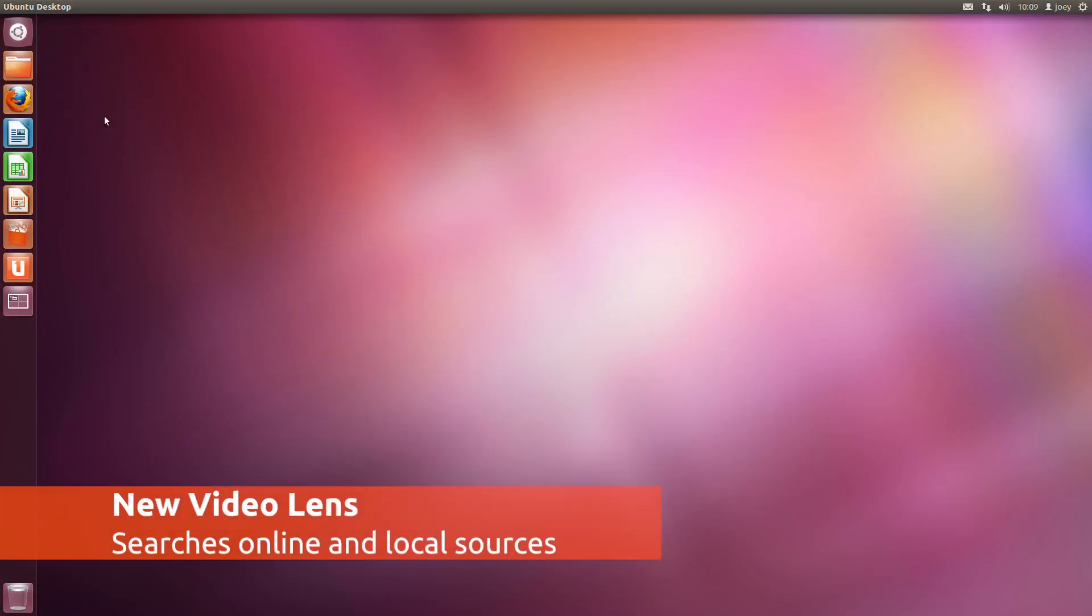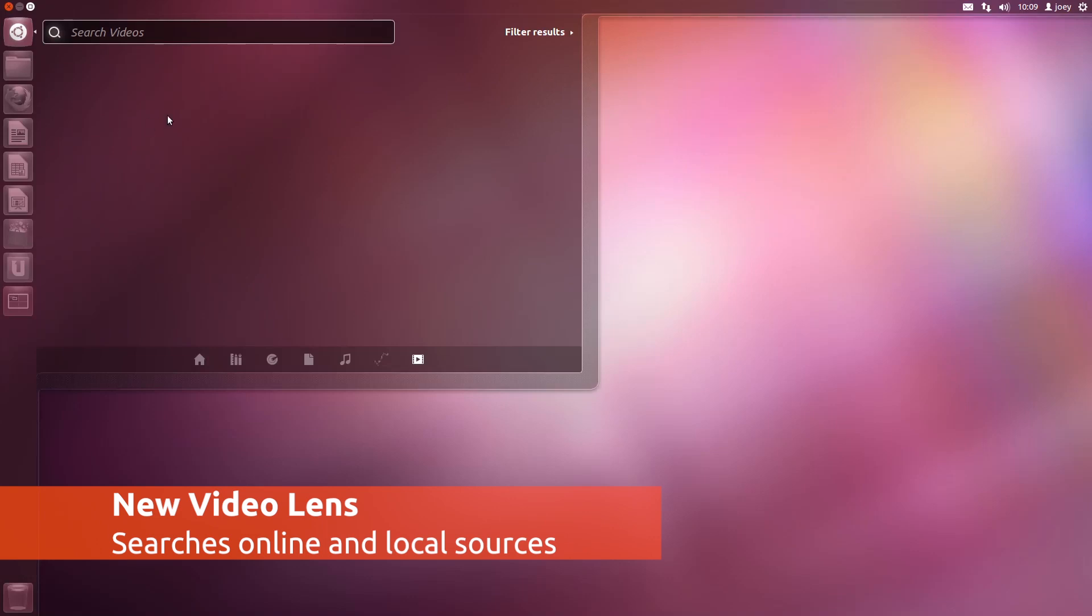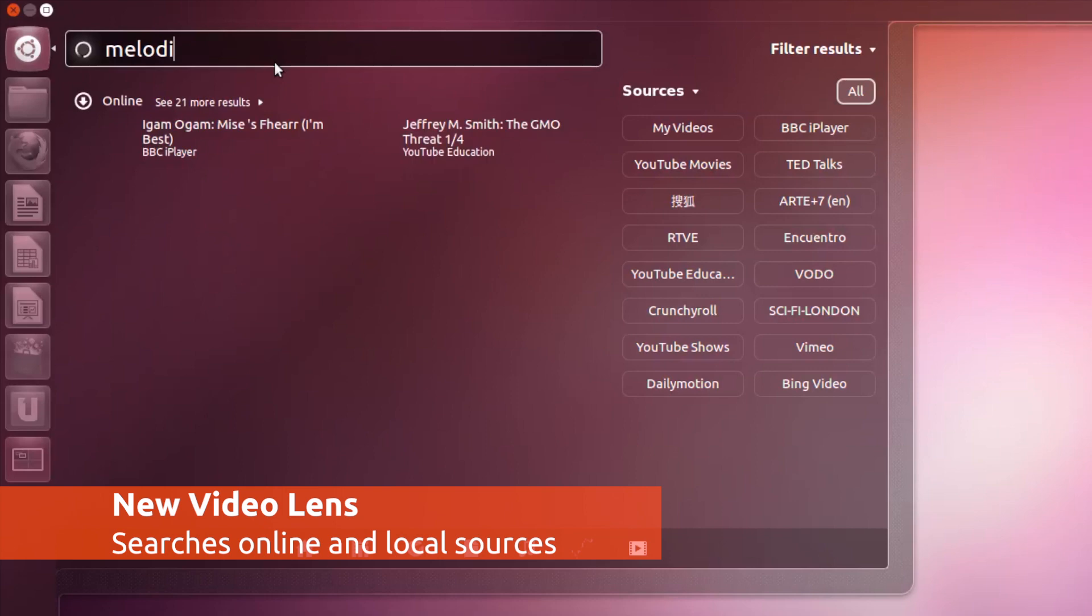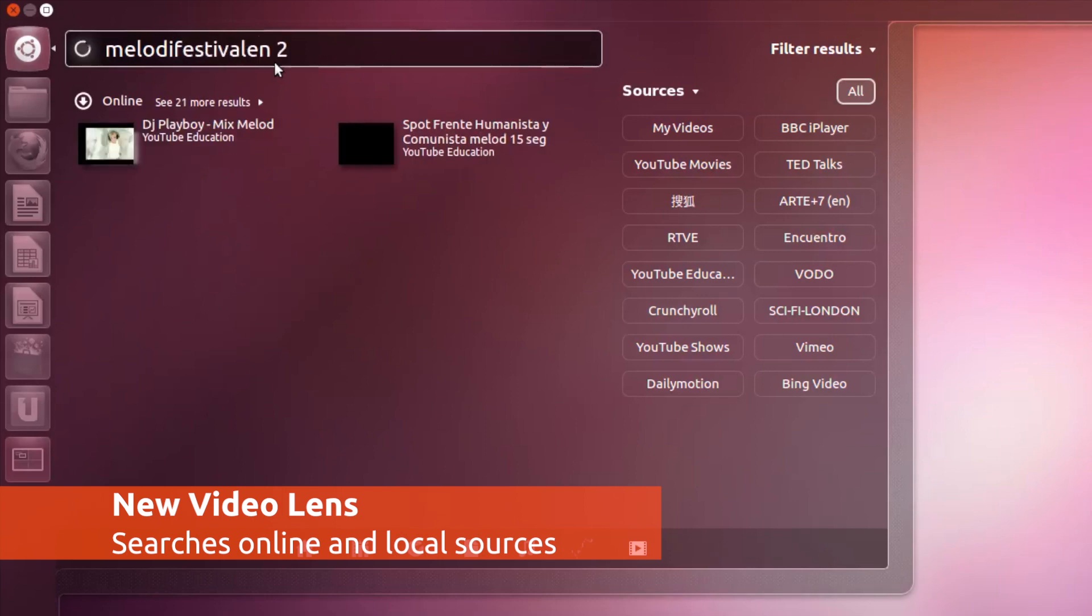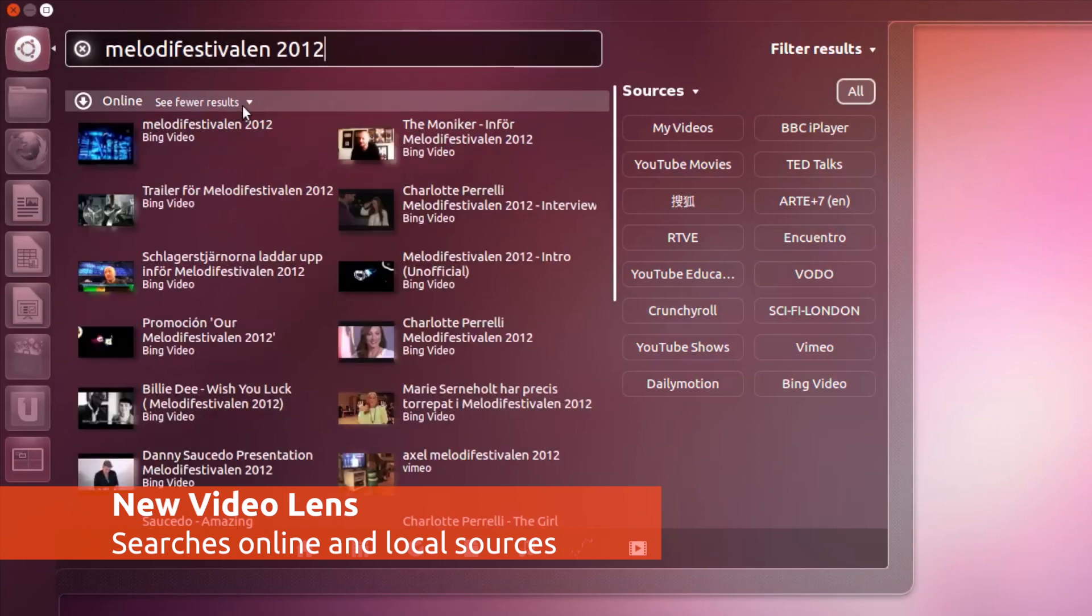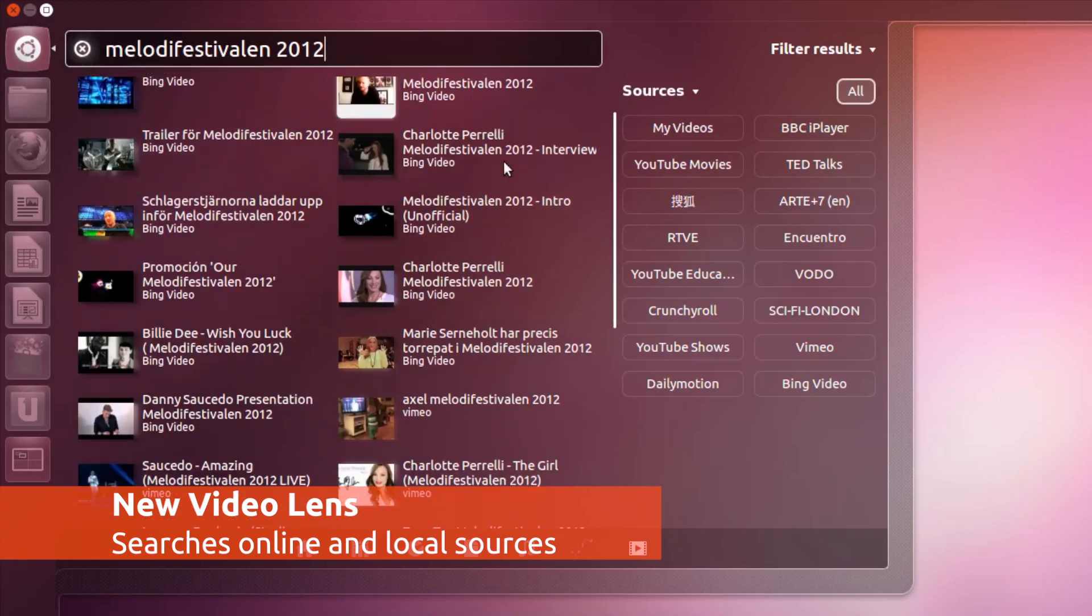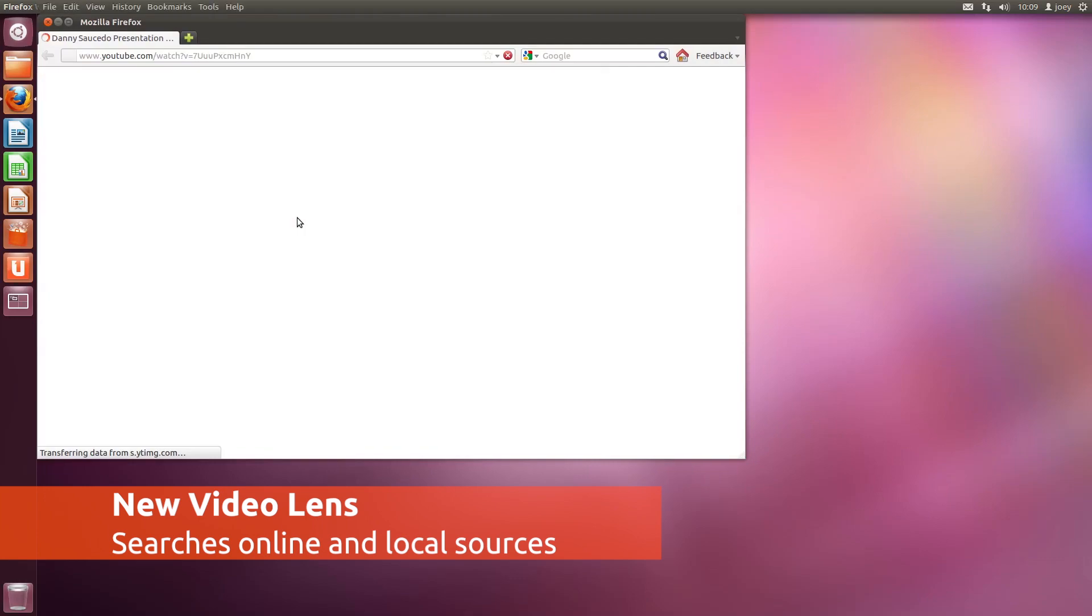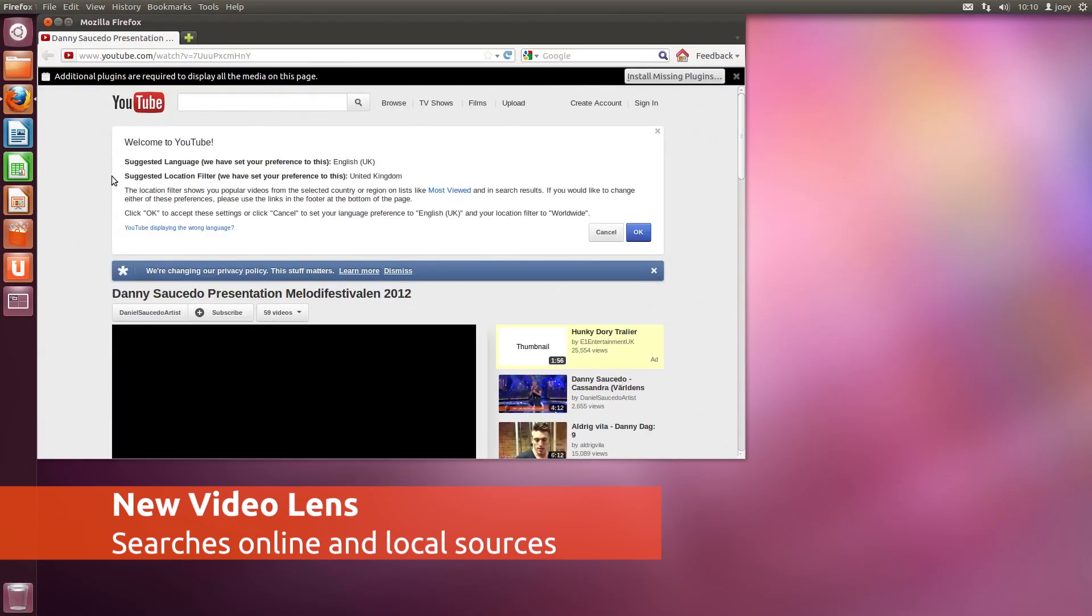A new multimedia lens comes with Ubuntu by default. The video lens lets you search through your local videos as well as online videos from a variety of sources. Depending on your location, these include BBC iPlayer, Vimeo and YouTube Movies. Clicking on a result tile will open that video directly in your browser.